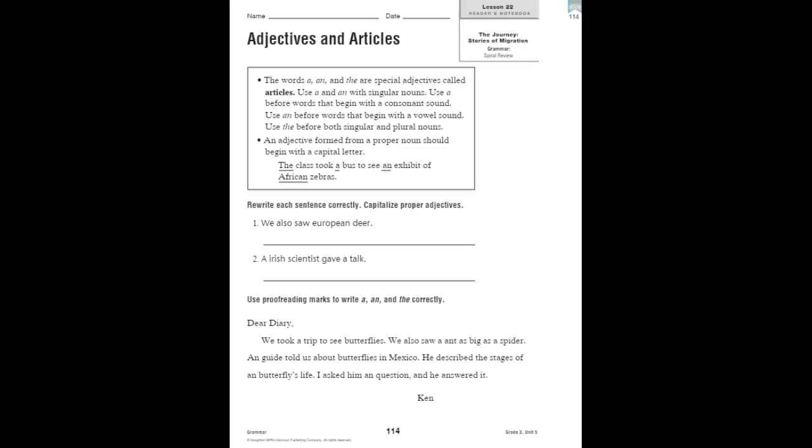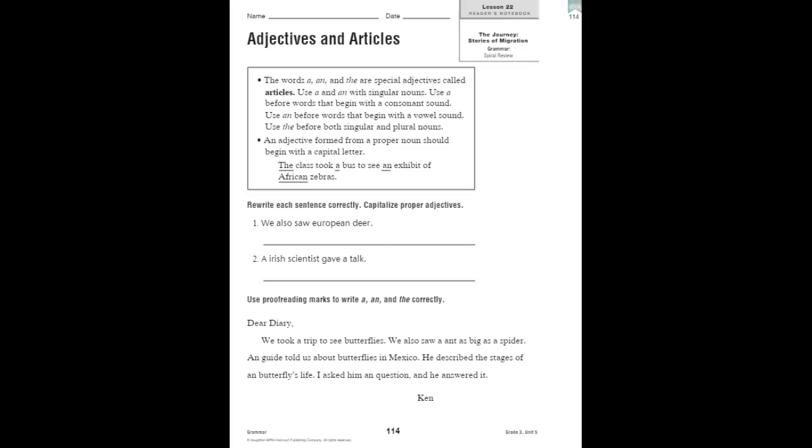So, here you're going to rewrite each sentence correctly and capitalize the proper adjectives. Number one, we also saw European deer. Well, European needs to be capitalized because that is a proper adjective.